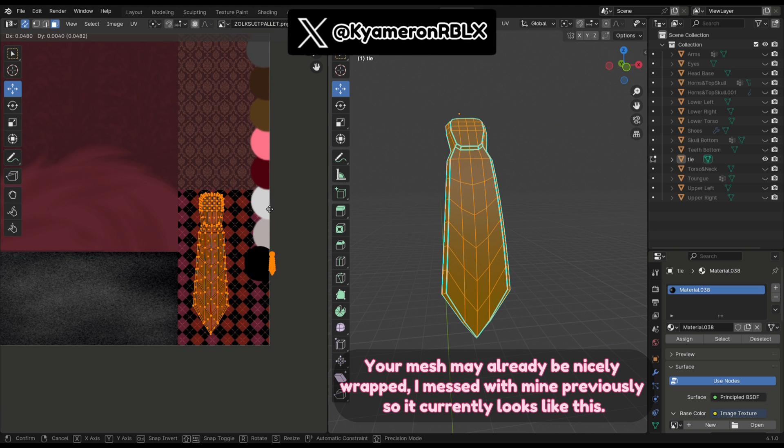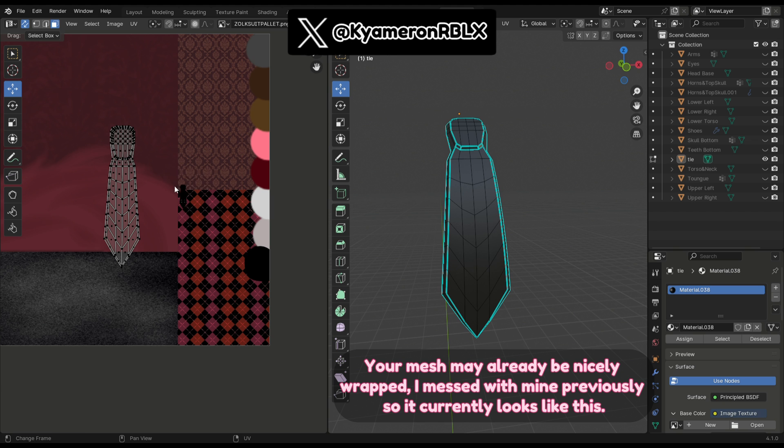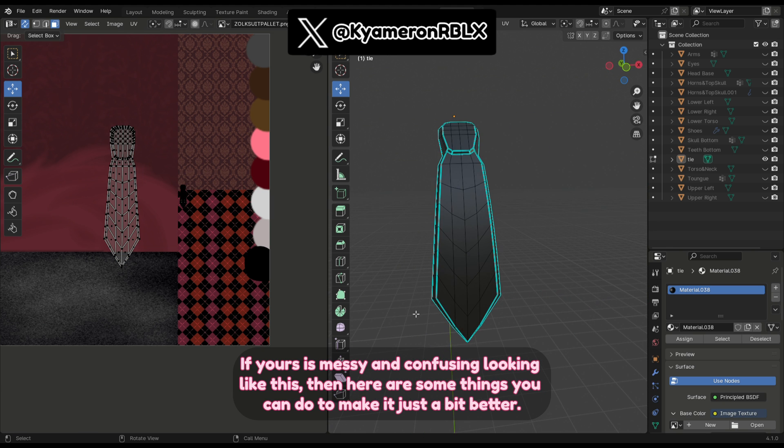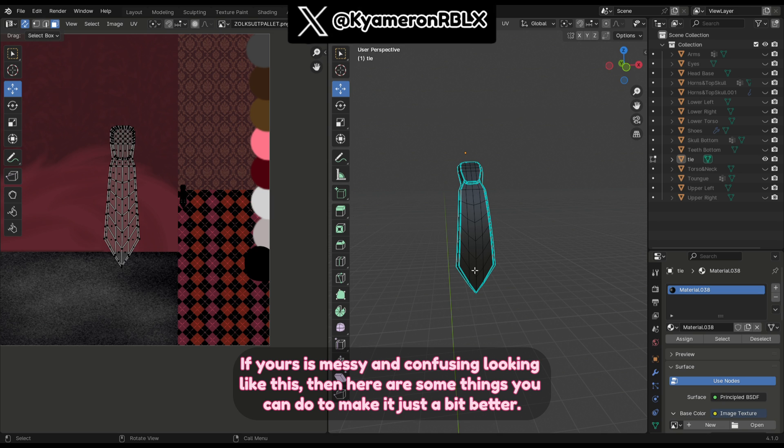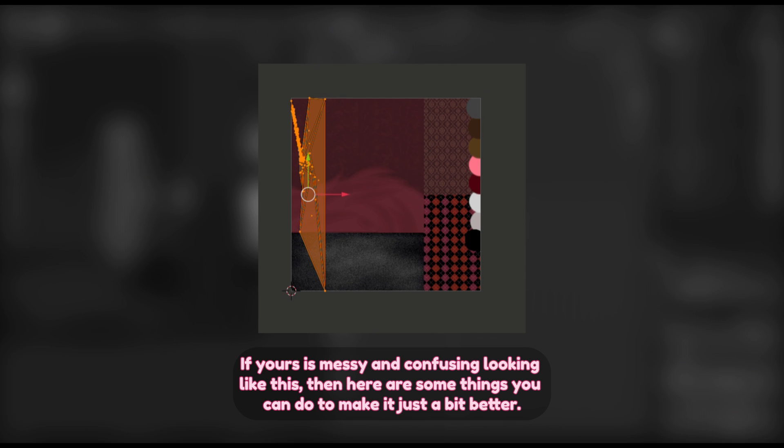Your mesh may already be UV wrapped. I messed with mine previously so it currently looks like this. If yours is messy and confusing looking like this, then here are some things you can do to make it just a bit better.